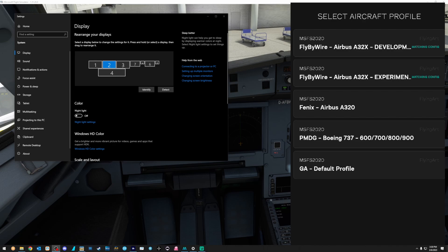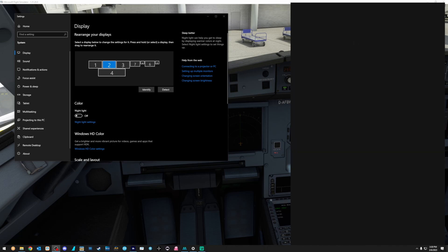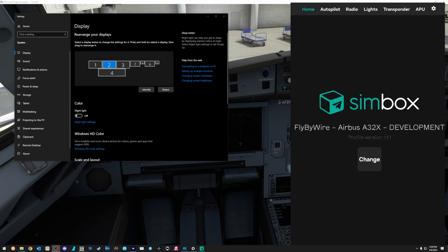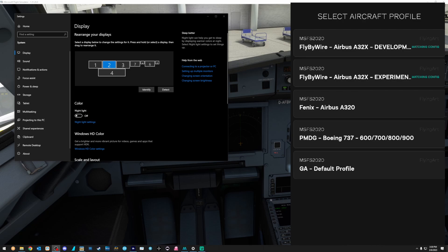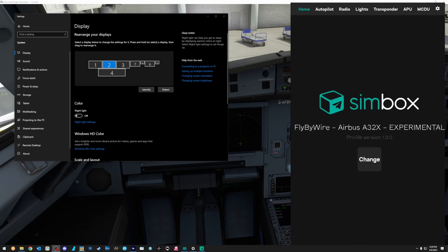And again, here's all the variants. Now with the A321X, there's a difference. If we go with the development version, notice up at the top, there's nothing that says FMC, MCDU, nothing like that. So we're going to change and we're going to go back to the experimental. And now you can see the MCDU up there.